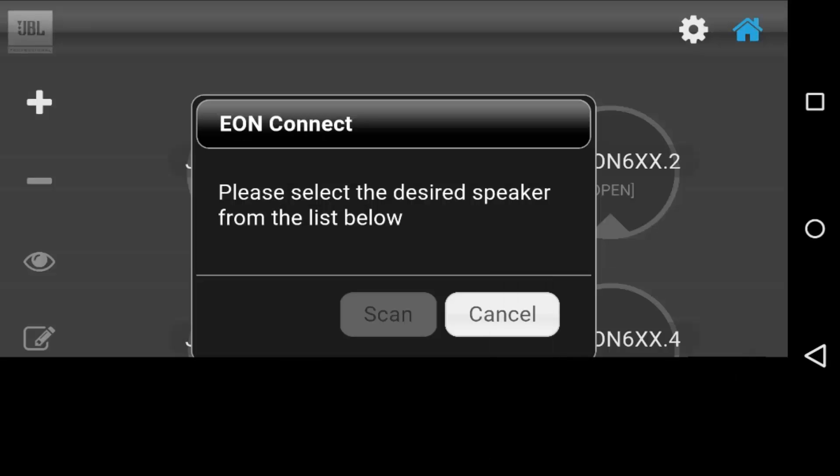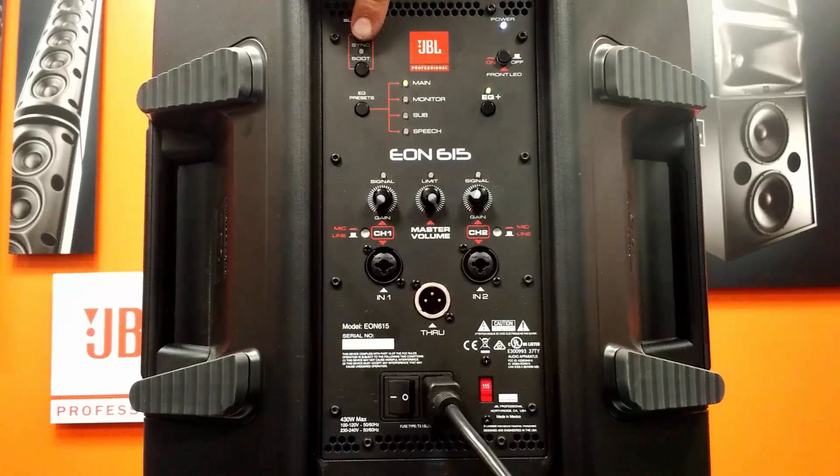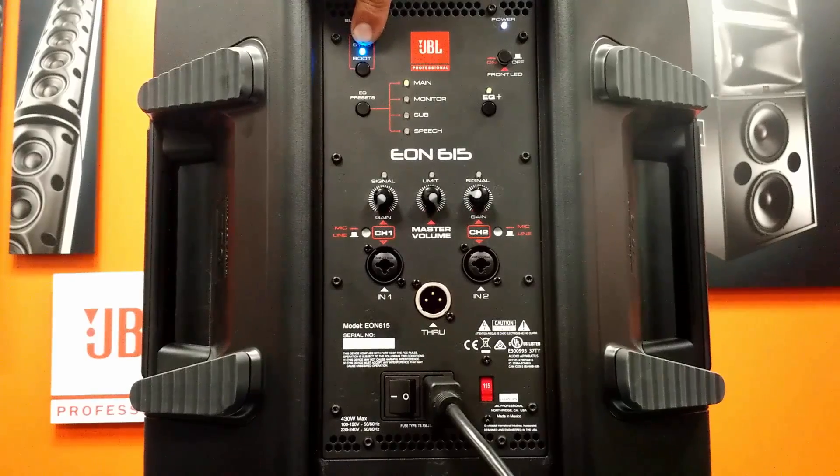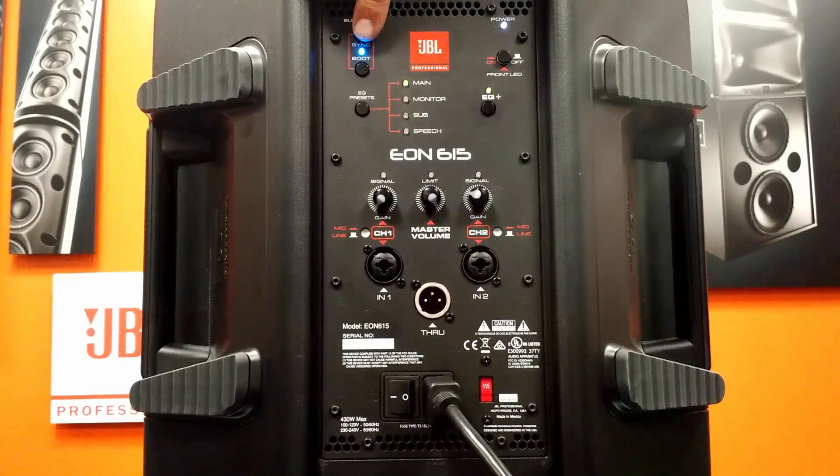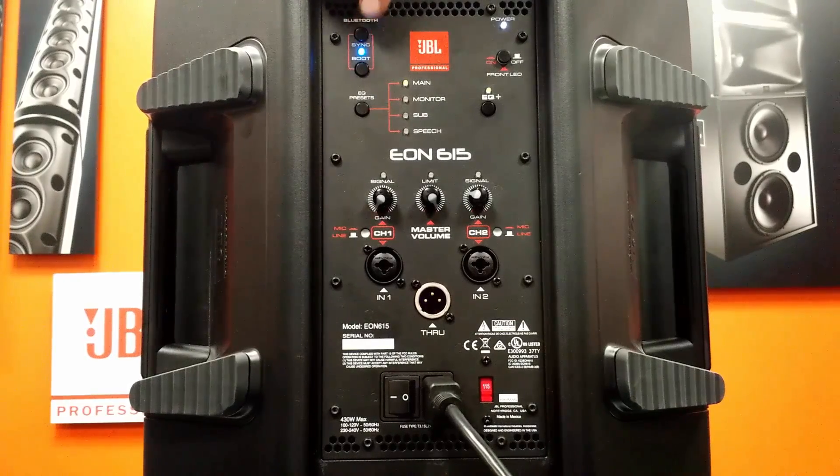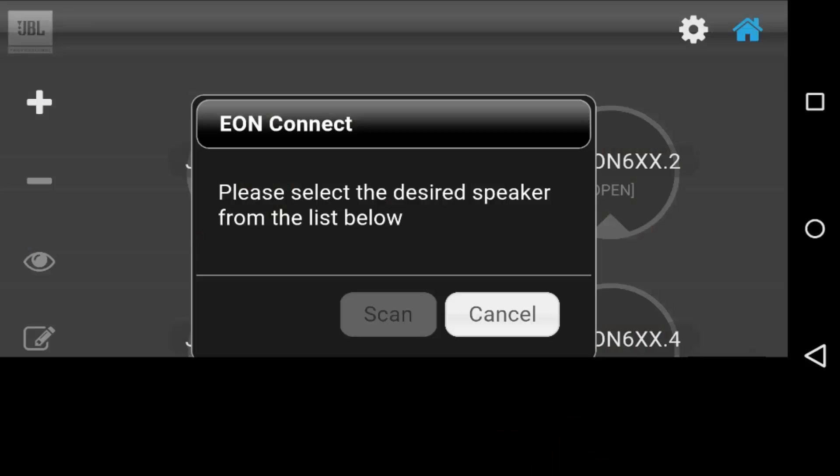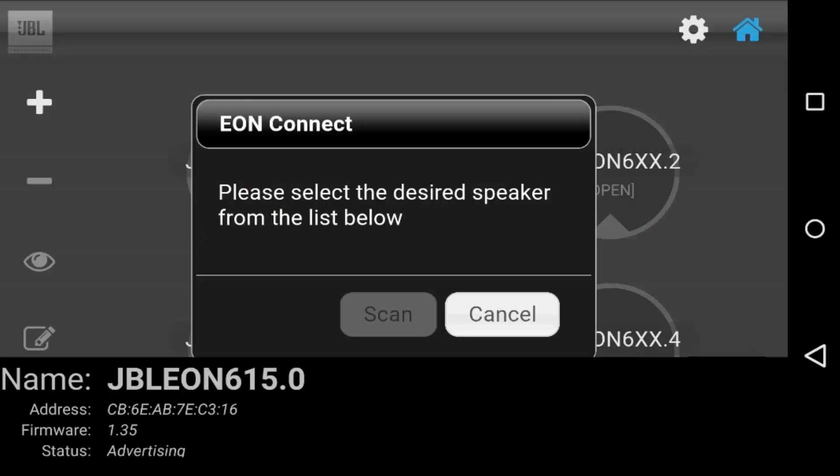Press the plus sign to add a speaker. At the same time, press the sync button on the back of the EON speaker. Your device will scan for available speakers and it will show them at the bottom of the screen.